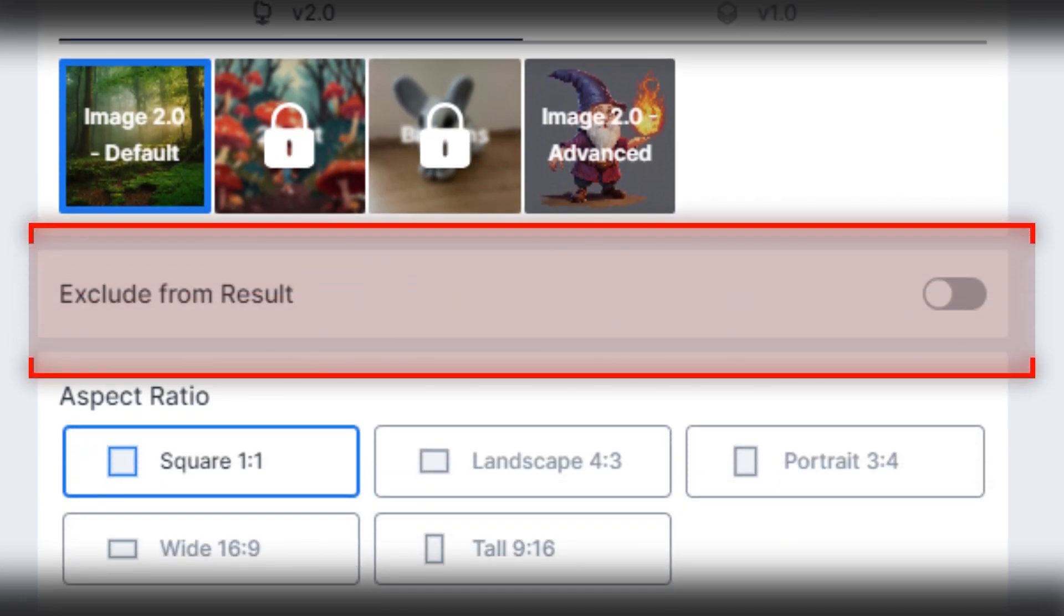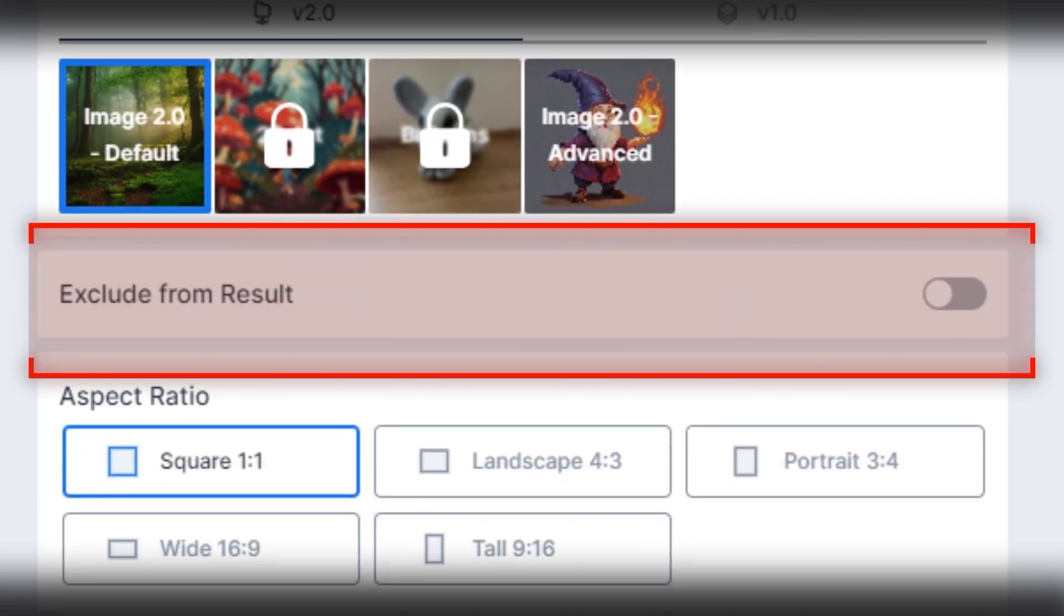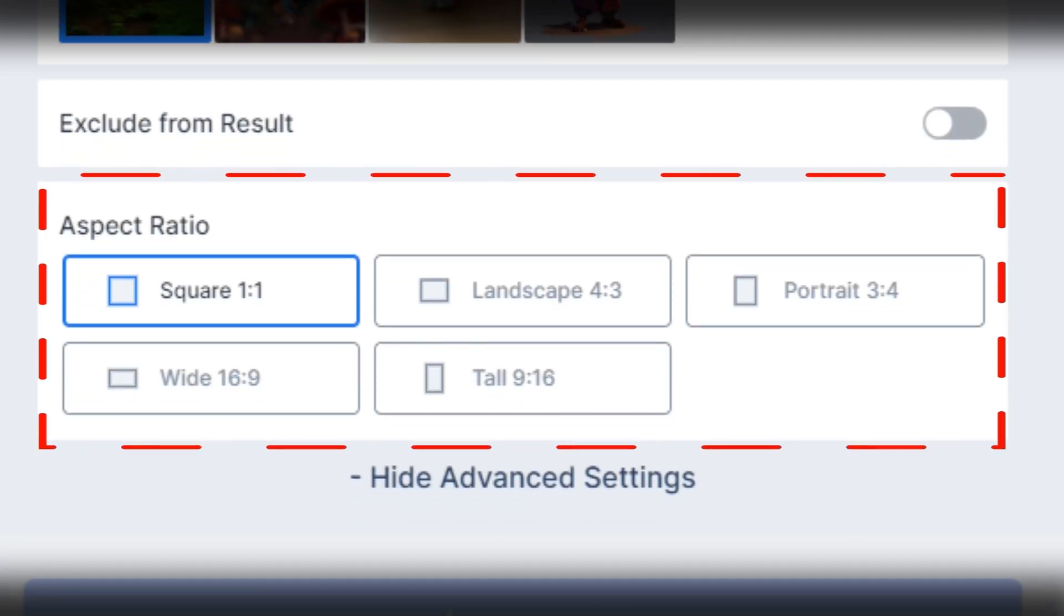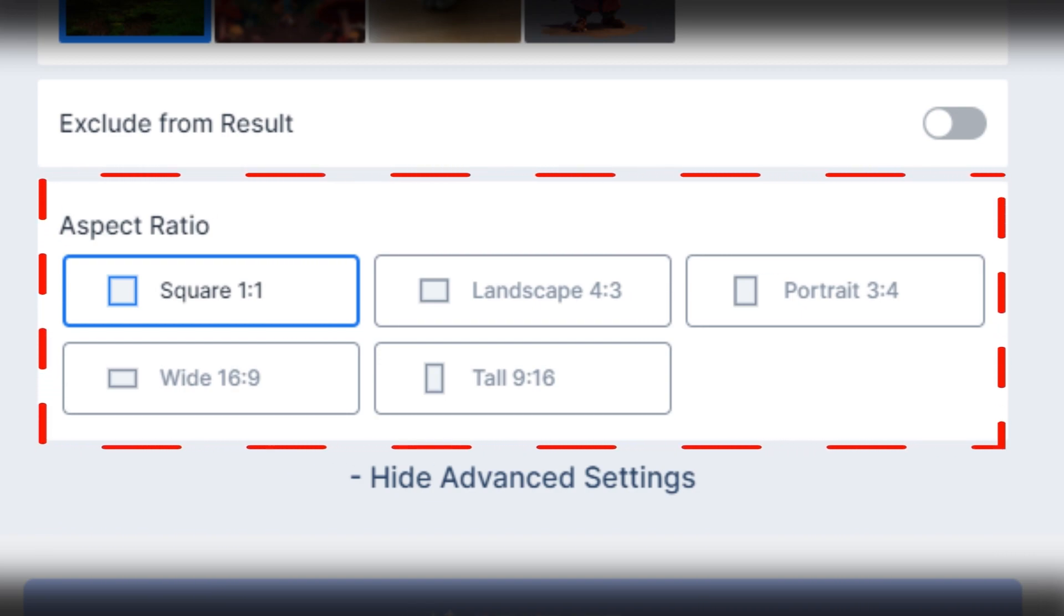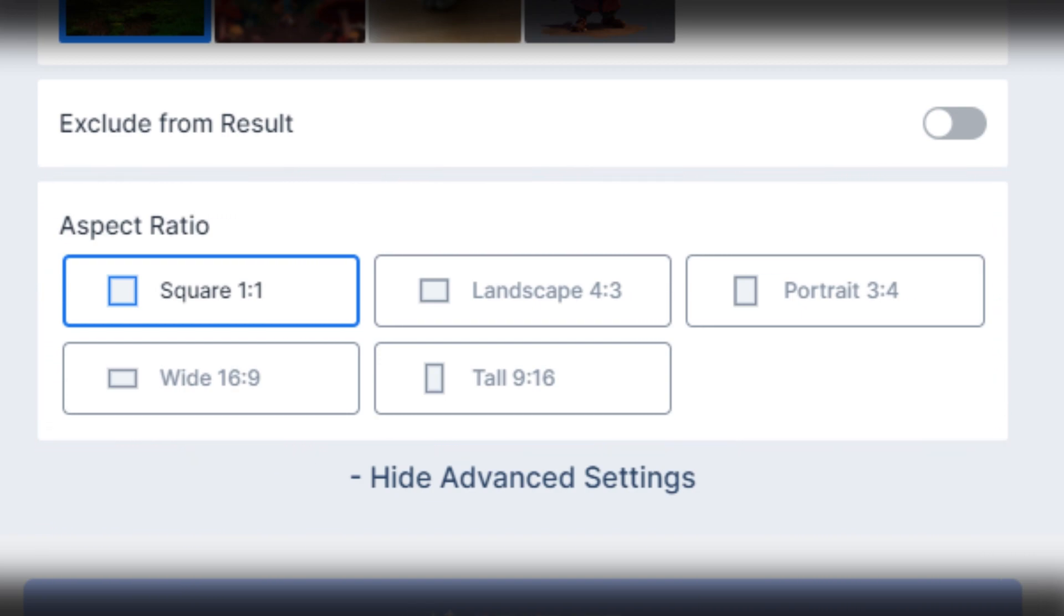Then you can see the option of deny from result, I just ignore it. In the last option, you can see the ratio of image or video. So I want to generate a video for YouTube, so I select the wide angle option.